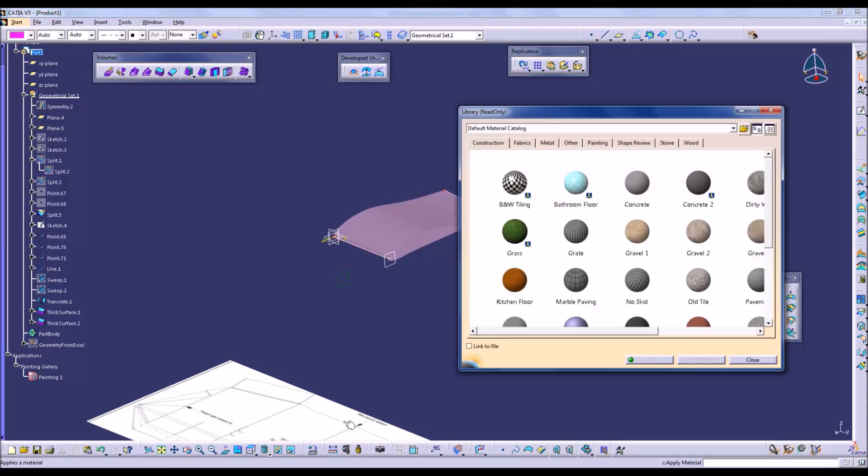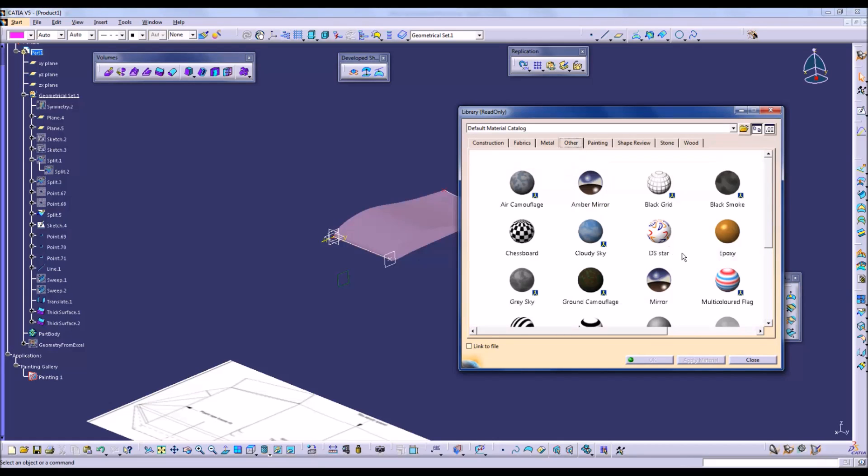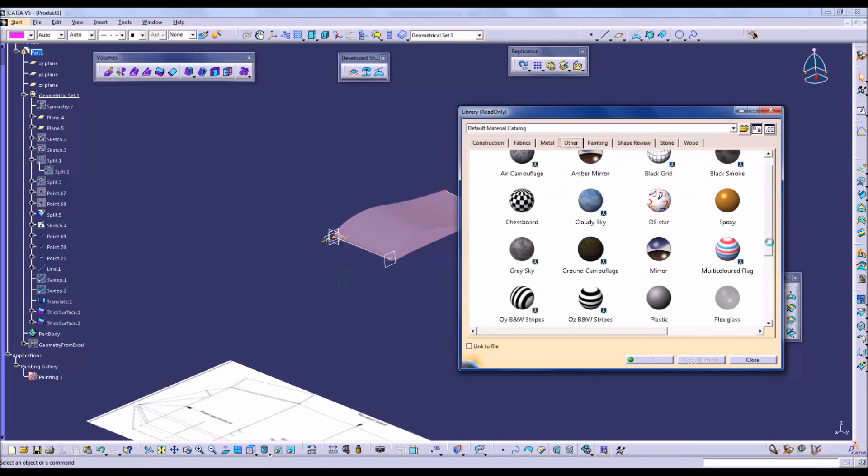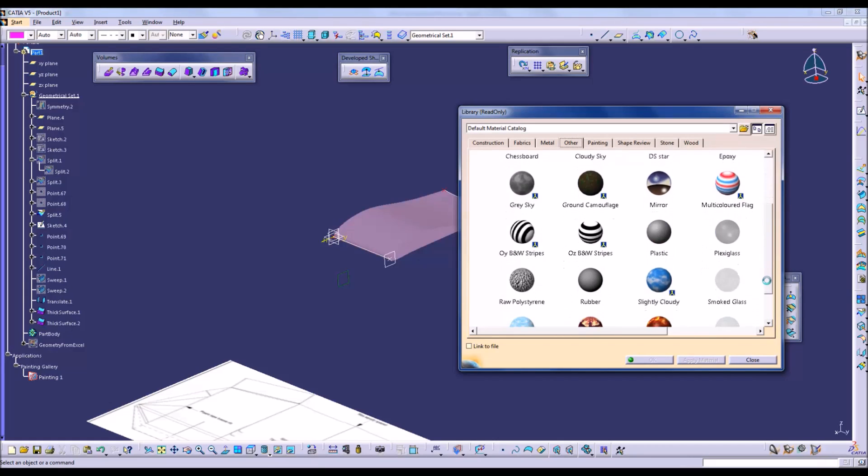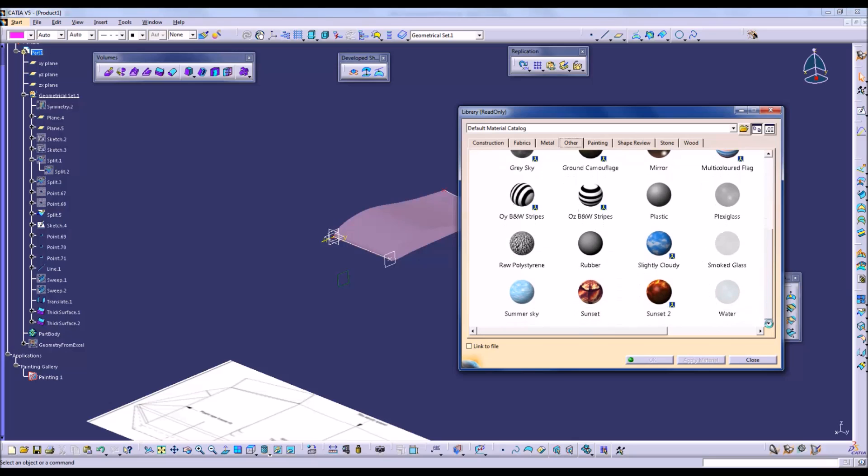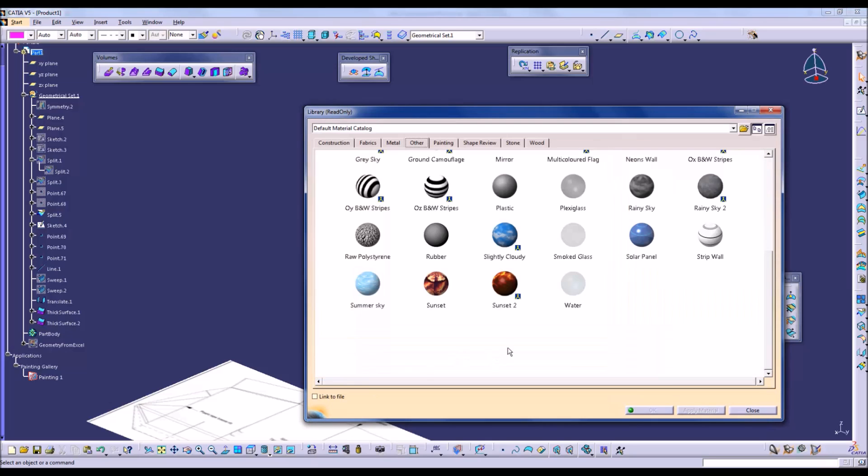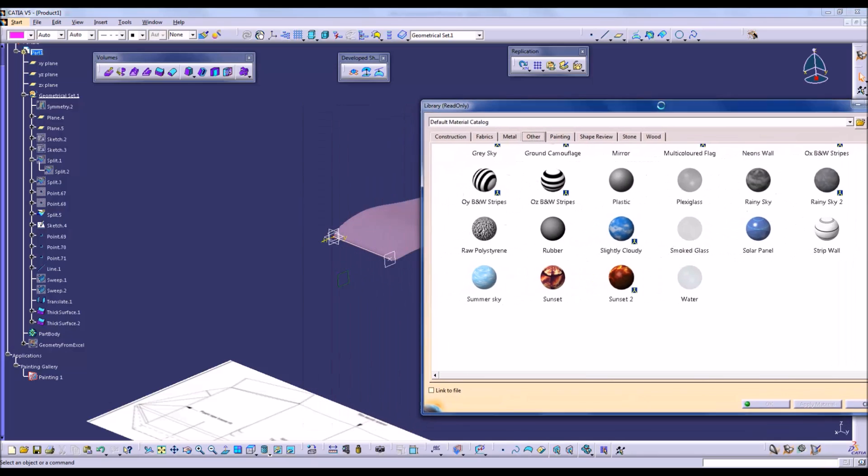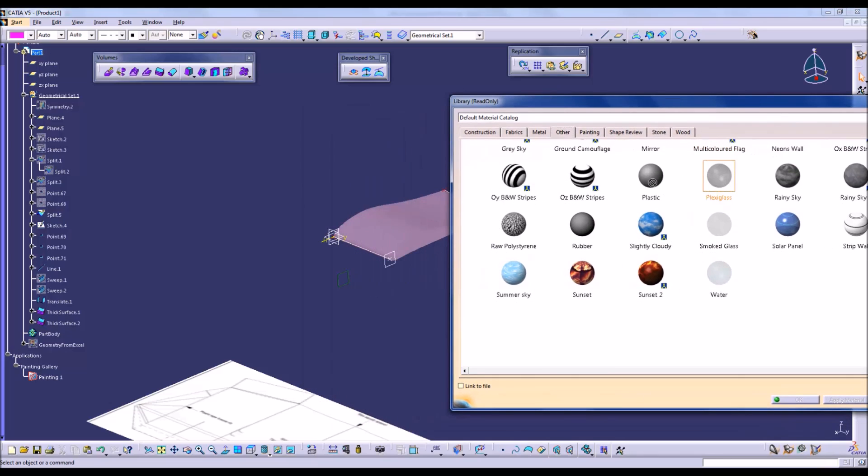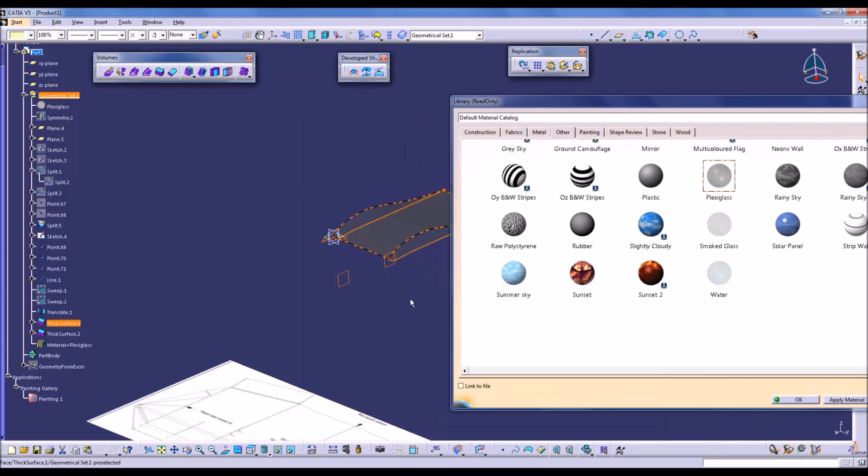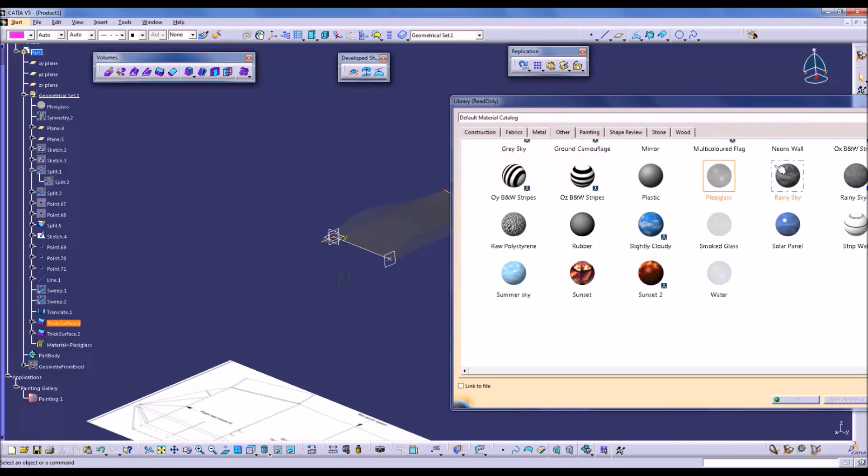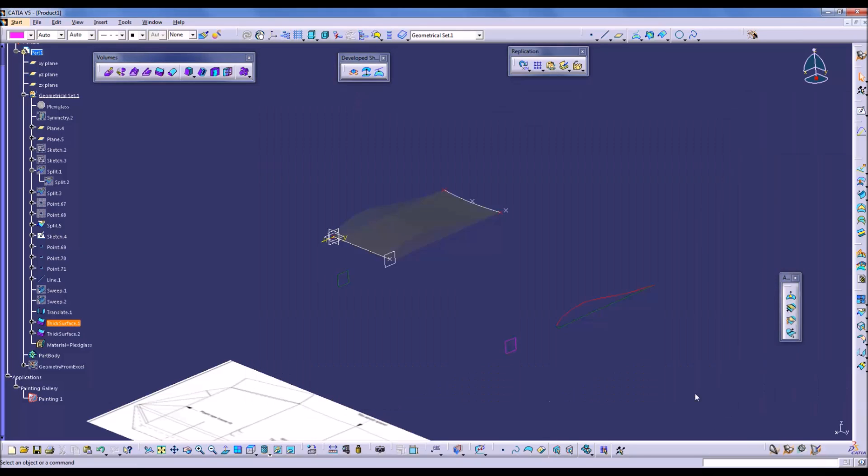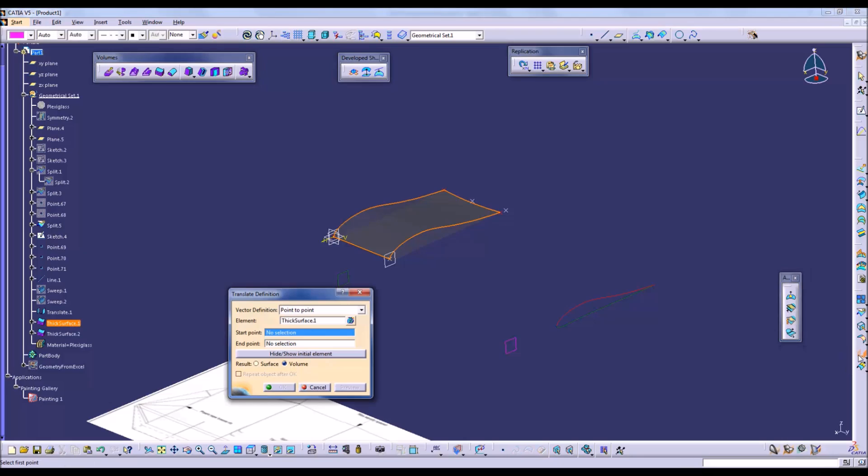And we'll apply a material. Put a plexiglass. Drag it onto the surface. Now it'll apply it to the entire geometrical object, so that's why it applied to both surfaces at the same time.